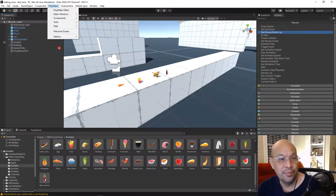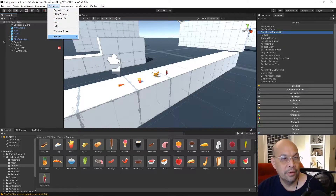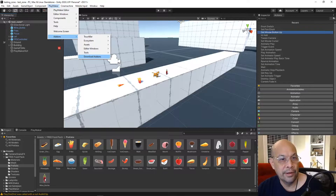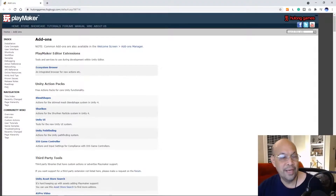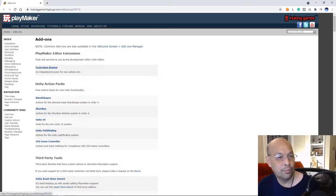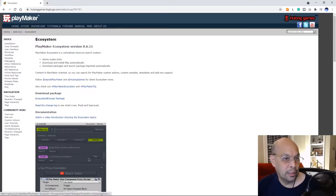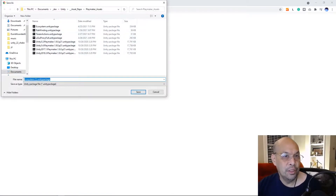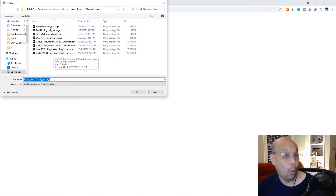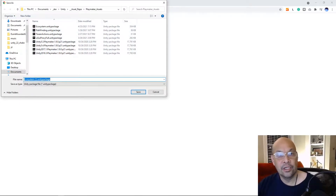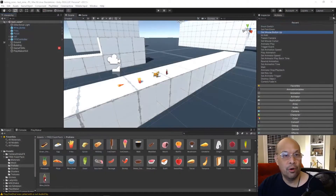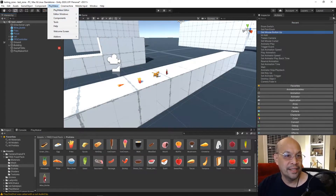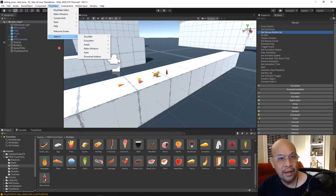The first thing you're going to do for Playmaker is make sure that you have your Ecosystem installed. Go to Add-ons, Download Add-ons, and you're brought to this page. Click the Ecosystem Browser, download the package, save it to your Playmaker assets folder, and double-click it to install. I already have the Ecosystem installed — you access it by going to Playmaker > Add-ons > Ecosystem.